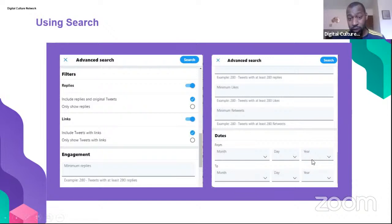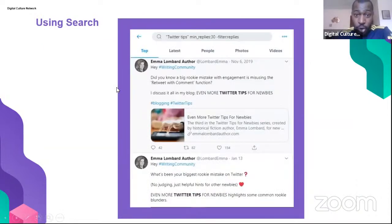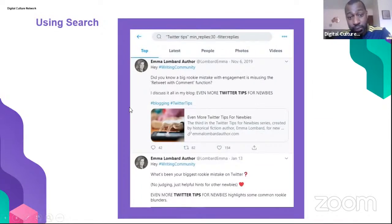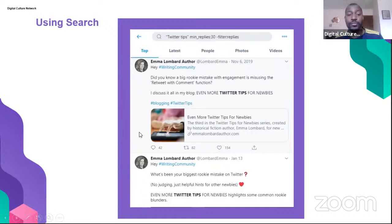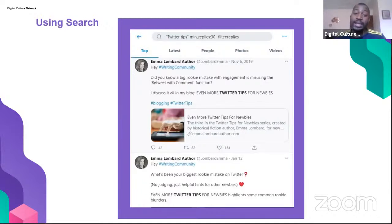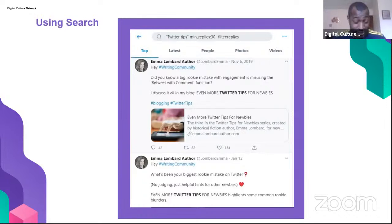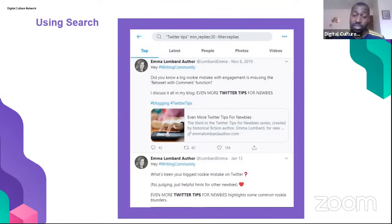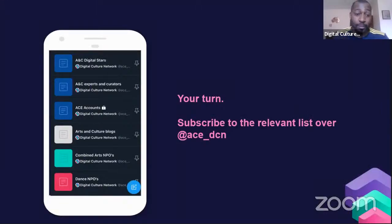For example, searching the exact phrase 'Twitter tips' with a minimum of 30 replies surfaces relevant content to share with your audience. Just from that one search, you now have an extra piece of content providing education or relevancy to your audience. Save your searches so you can regularly check in, start joining relevant conversations, and share relevant content. It's a really powerful tool worth exploring.